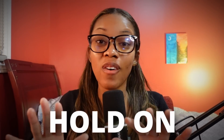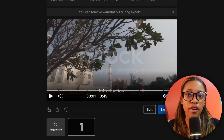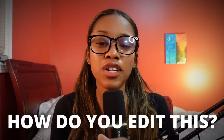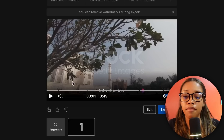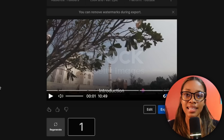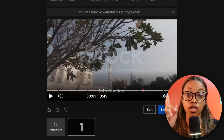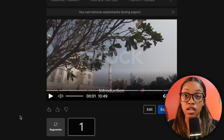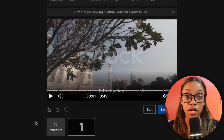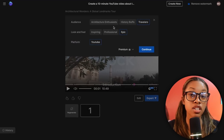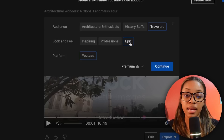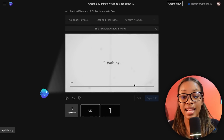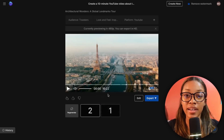Now hold on — we're not done yet. The next thing to talk about is how to edit this. Even though AI generated the entire video, there may be something you don't like. There are three ways to edit it. The first is having InVideo regenerate the complete video. At the bottom, click 'Regenerate,' change anything you want — for example, change 'epic' to 'inspiring' — click continue, and it regenerates the entire video with your new inputs.